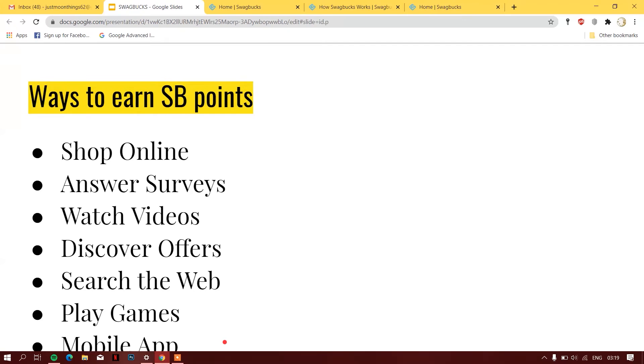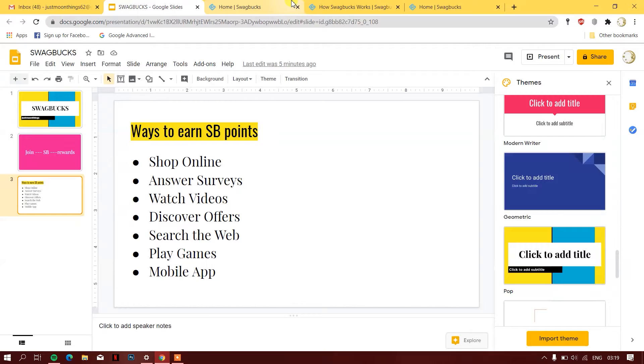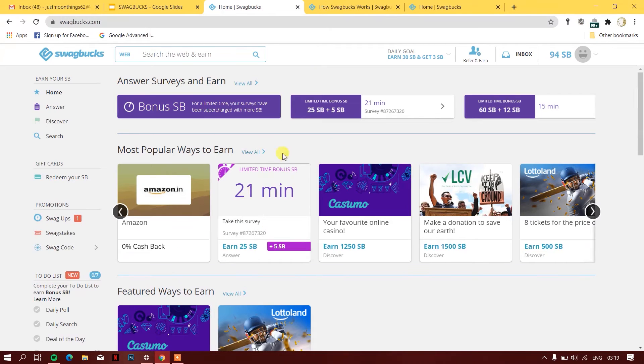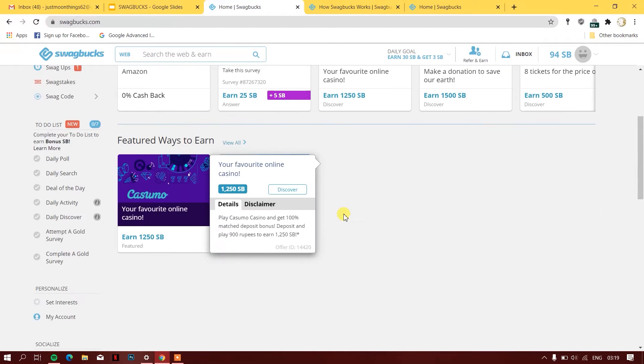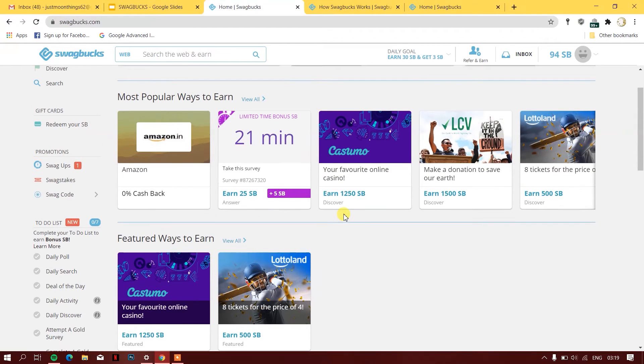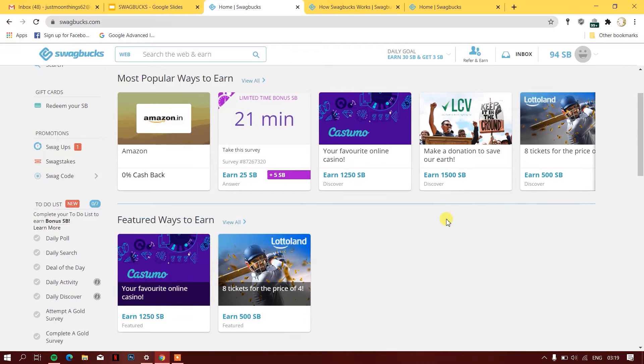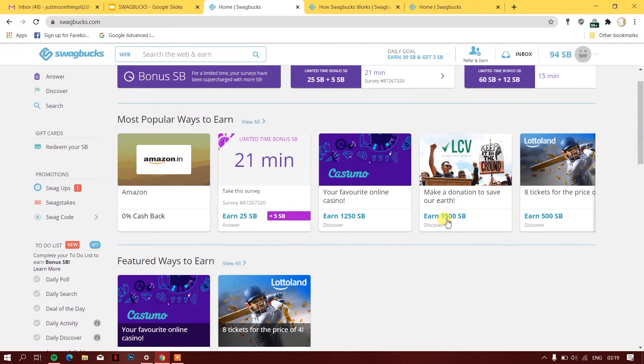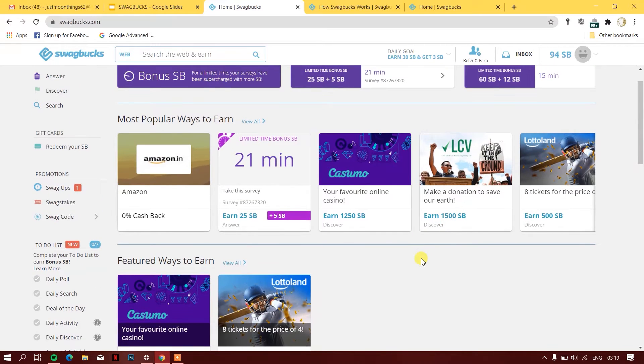Let's dive into the Swagbucks website and see what exactly it is. The Swagbucks website looks like this.